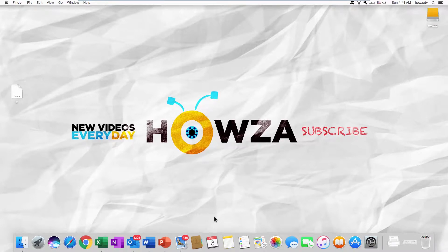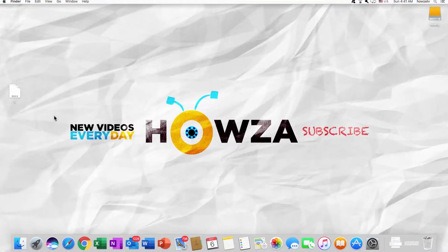Hey! Welcome to Howza channel. In today's lesson, we will teach you how to add text into pictures in Word for macOS.